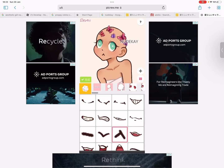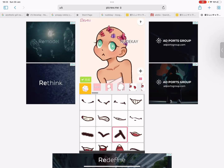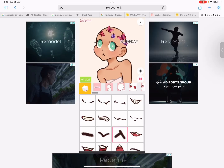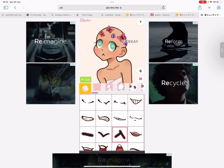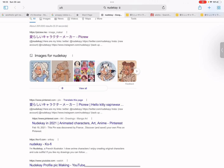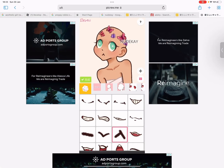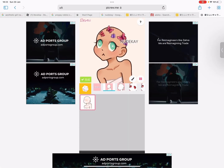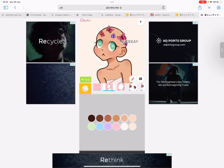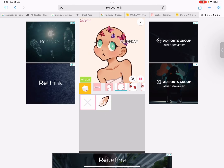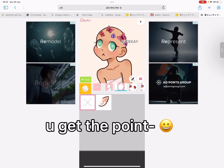Hi guys, so today I'm teaching you how to get my profile picture. Basically, first you want to search NudeK into your browser — it's like the watermark, as you can see. Then you want to click on the first link that comes up. You can do your skin color here, ears and stuff.